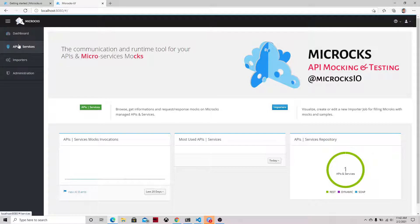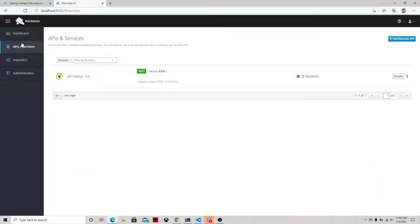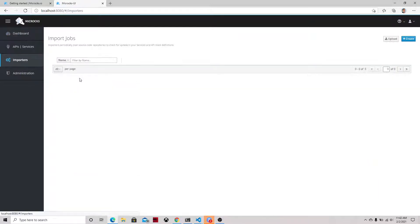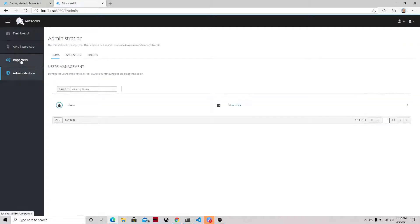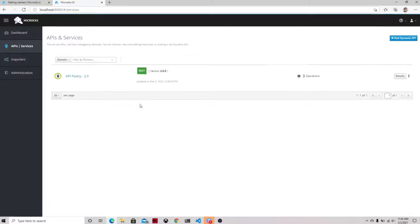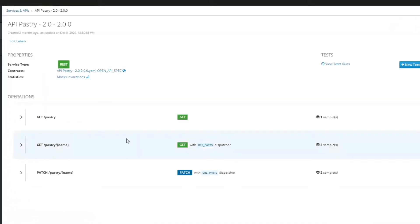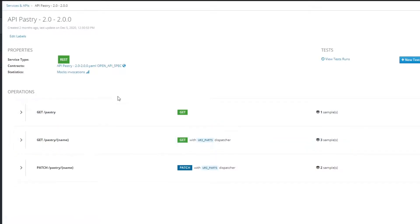And you can see the API catalog where you can upload your applications, user importer, and you can do some admin capability. So if we see here, I already have an API with three operations.